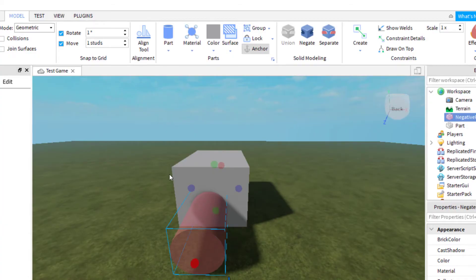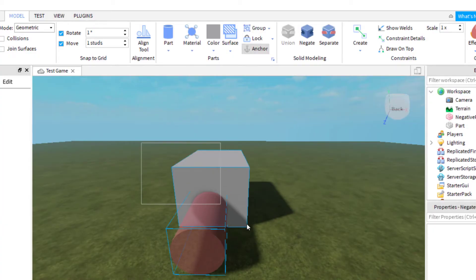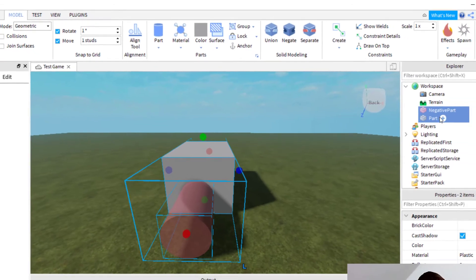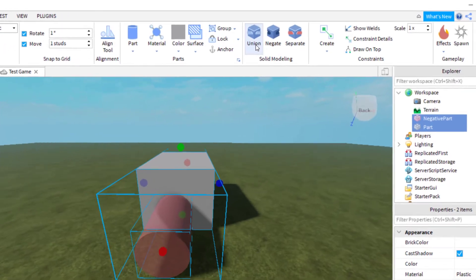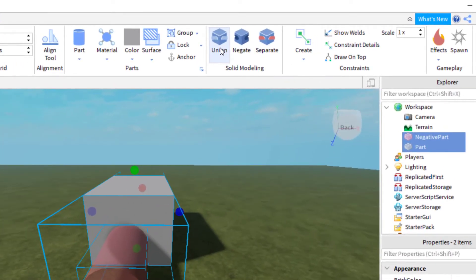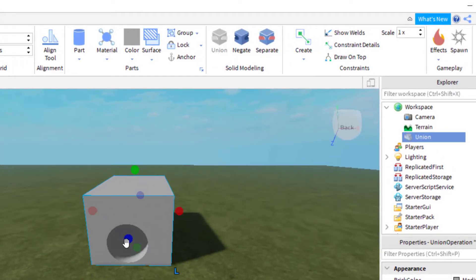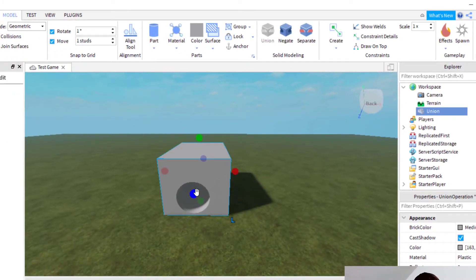The next thing you need to do is select both parts. You can drag both of them, or just select both of them on the workspace in the explorer. Then under model, you want to click union. Now you can see a hole was created.